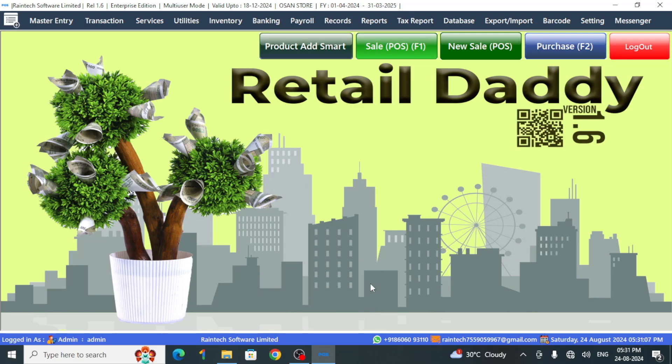Hi friends, today we are introducing a software retail that even point six latest edition. Let's take a look on how to add products simply.